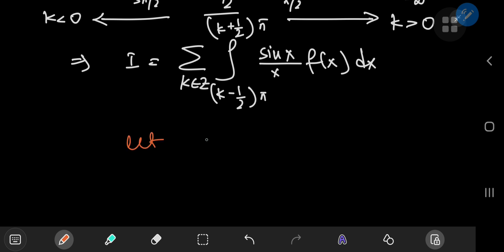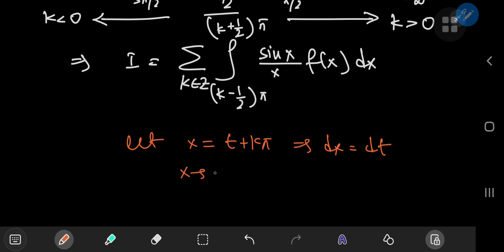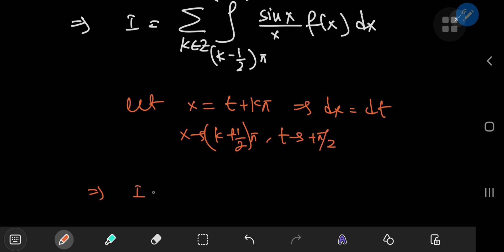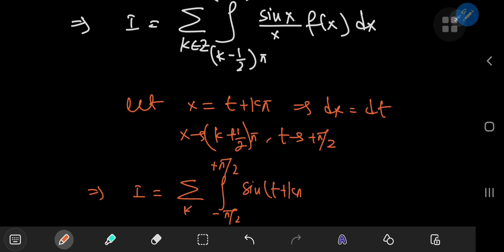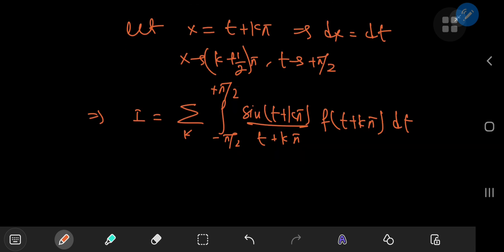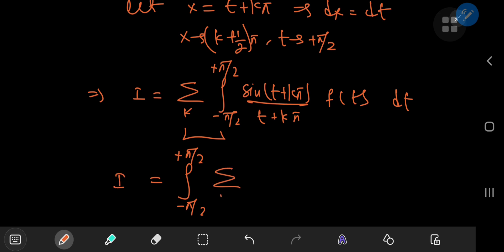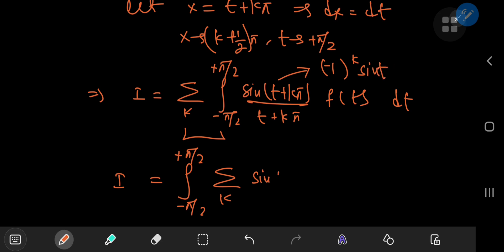Next, we perform the substitution x = t + kπ, so dx = dt. As x approaches (k − 1/2)π, t approaches −π/2, and as x approaches (k + 1/2)π, t approaches π/2. So I becomes the sum over k of the integral from −π/2 to +π/2 of sin(t + kπ) divided by (t + kπ), times f(t + kπ), dt. Since f is pi-periodic, f(t + kπ) simplifies to f(t). The sine term sin(t + kπ) evaluates to (−1)^k sin(t).